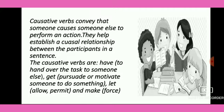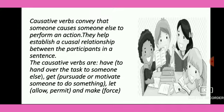So children, let's see. The causative verbs are: 'have', which means to hand over the task to someone else; 'get', which means to persuade or motivate someone to do something; 'let', which means to allow or permit; and 'make', which means to force someone to do something.